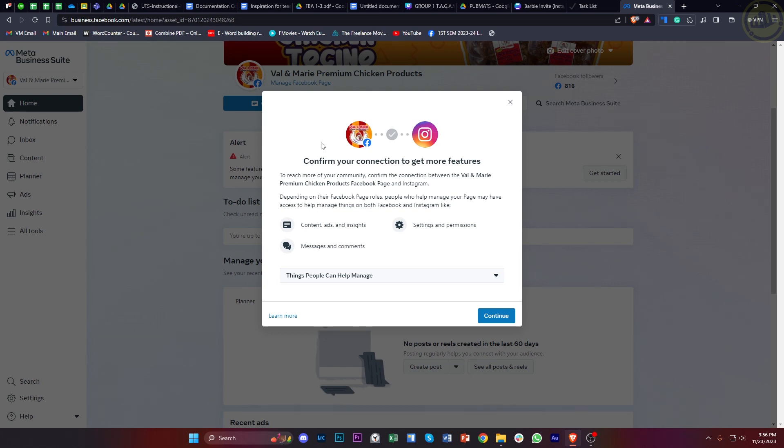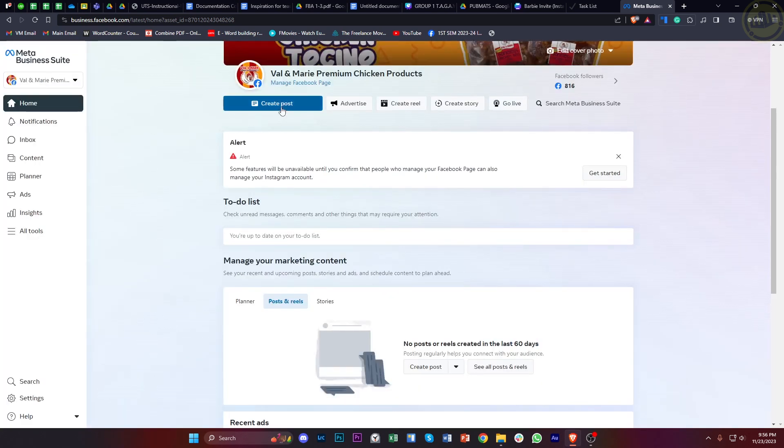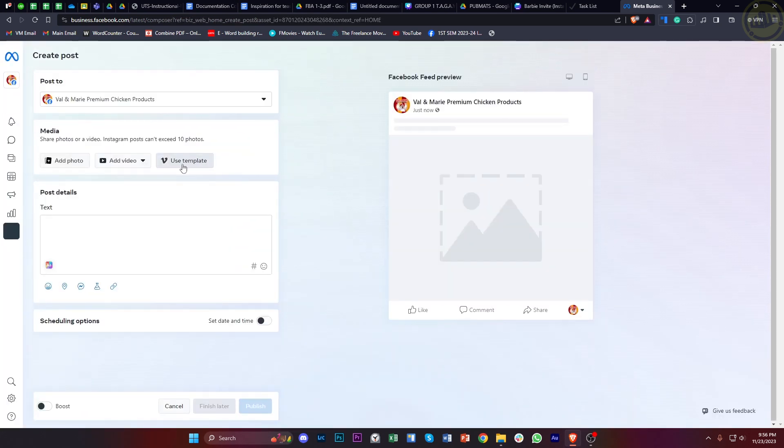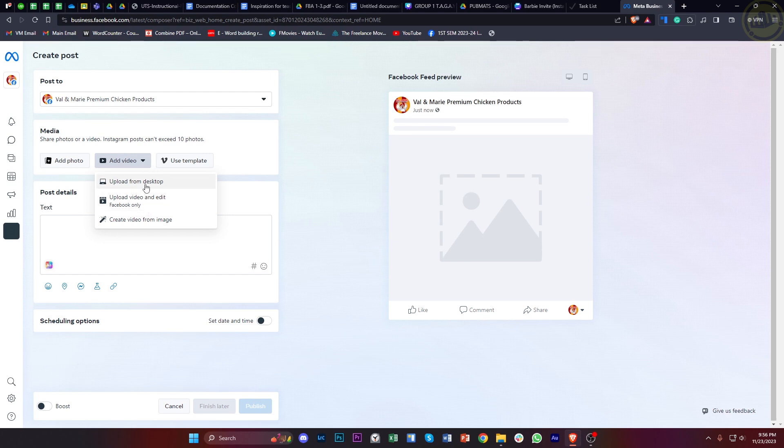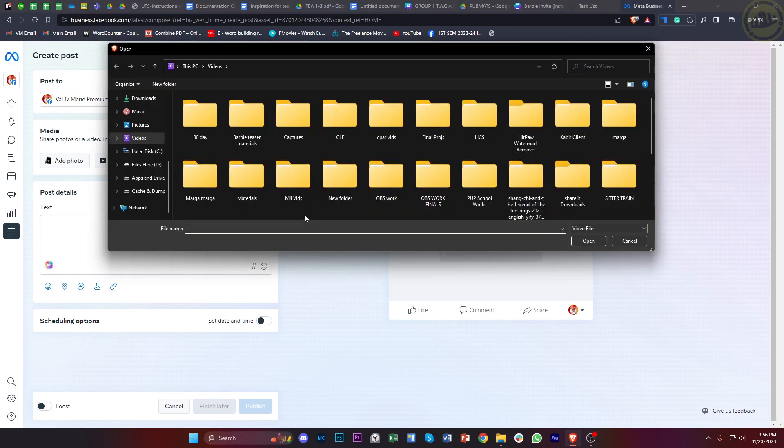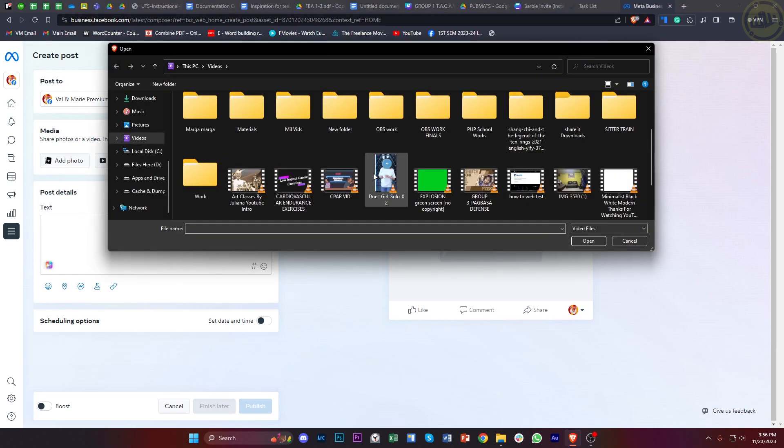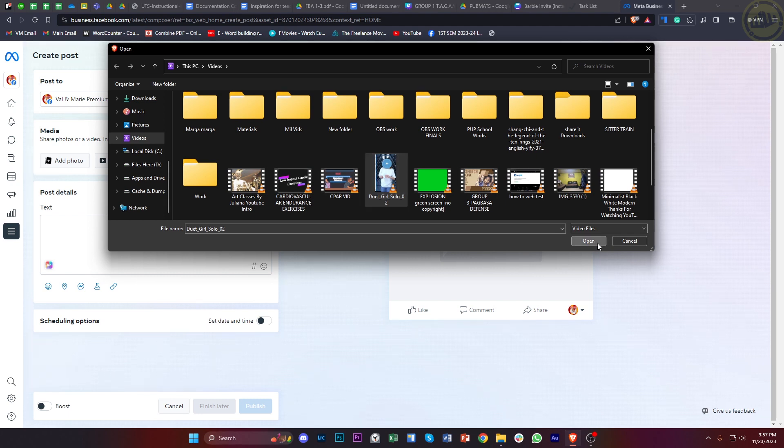This is going to be pretty easy. What we need to do first is tap on Create Post, and then tap on Add Video to choose a specific video from your desktop to be uploaded on your Facebook page through Meta Business Suite.